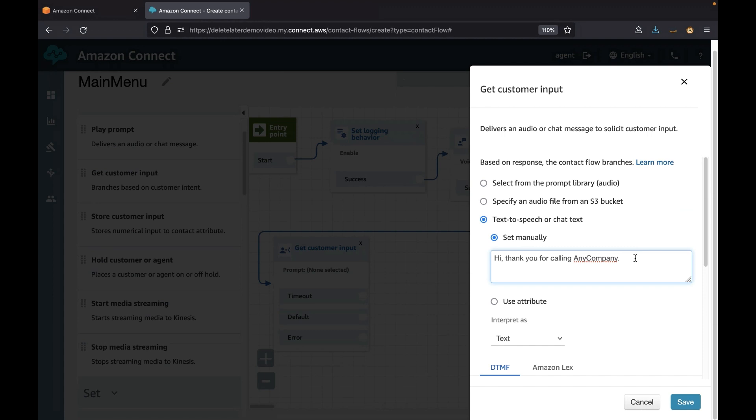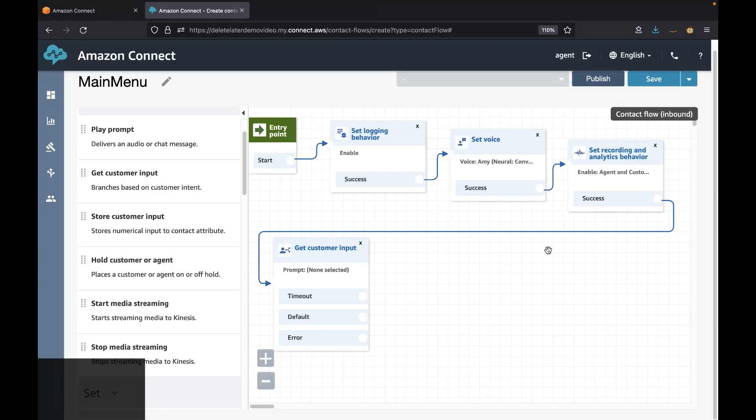For now we will simply use a static welcome message. You can see it also has three additional options: timeout, error, and default.